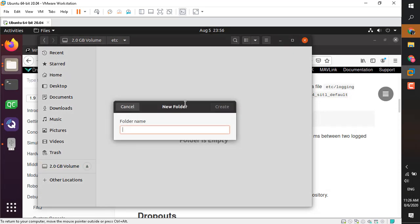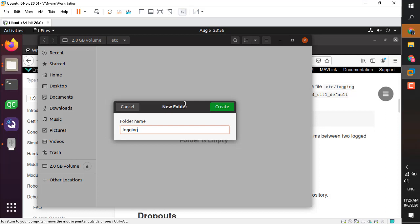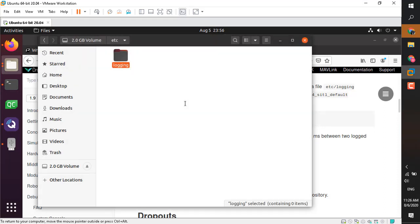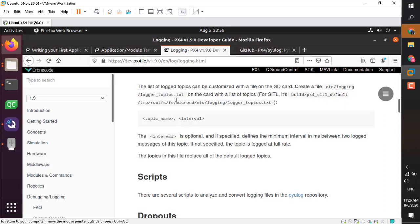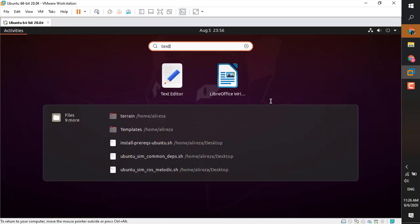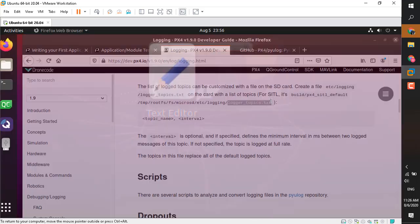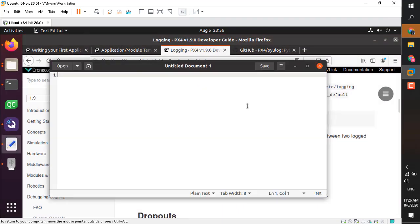If you don't already have the etc folder, go ahead and create a folder called etc, and then create a folder inside that and call it logging. You need to create a txt file and call it logger_topics.txt.